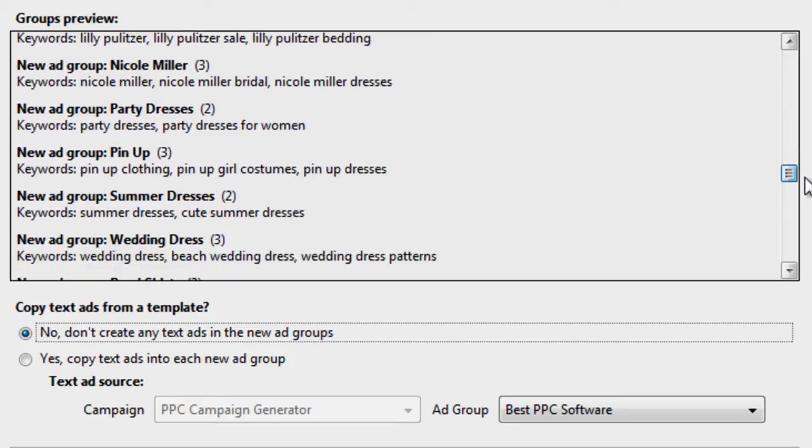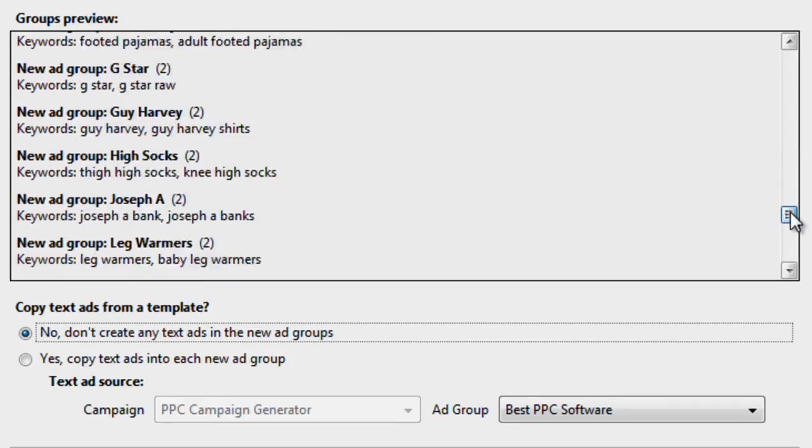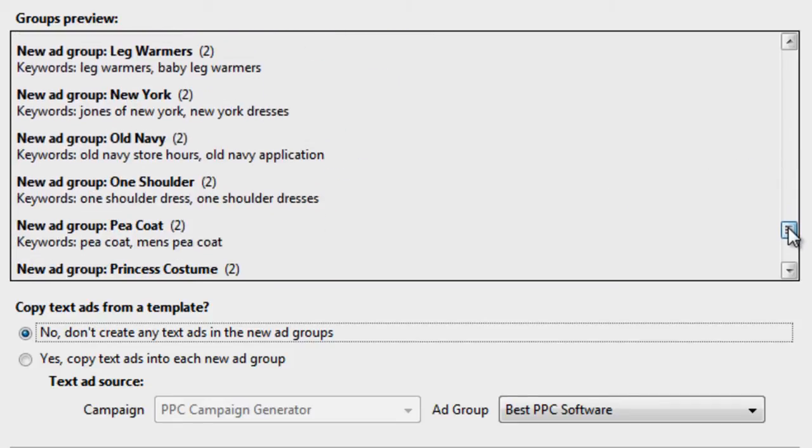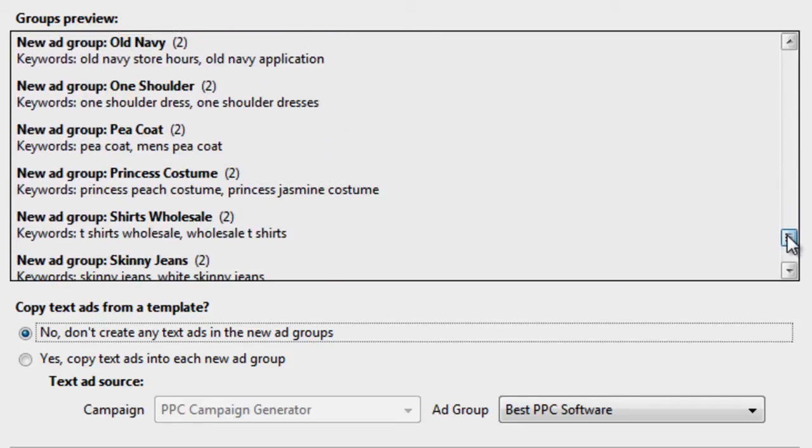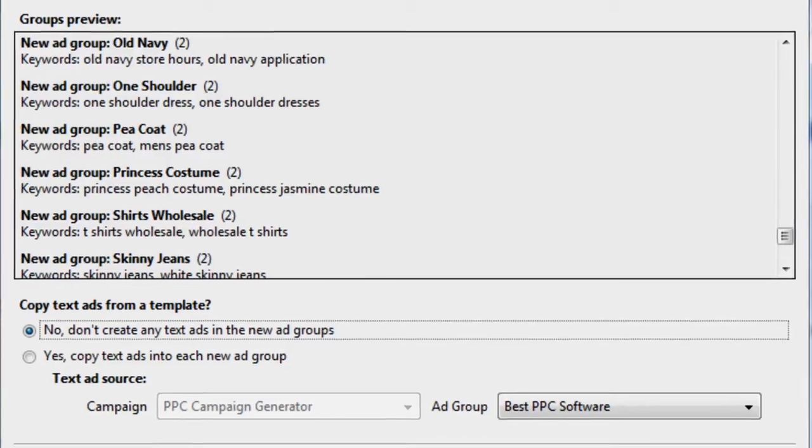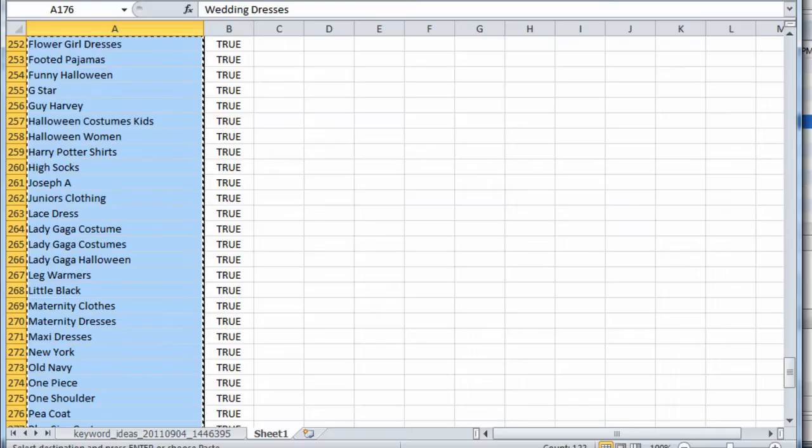Again, this isn't the best way to group keywords using this keyword grouper tool. But it is one way. Another thing I want to show you is,